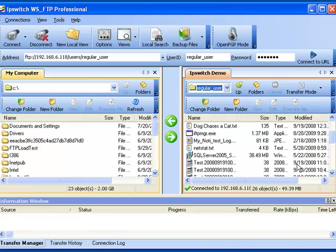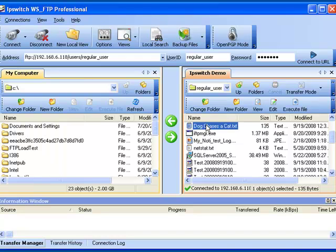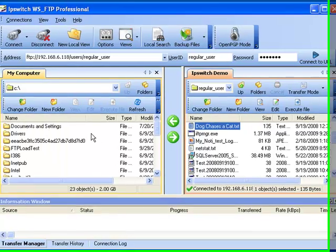The file we're interested in is called DogChasesACat.txt. Over on the left hand side, this is our local computer.